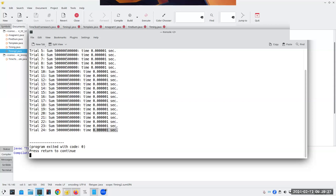Instead of running a loop a million times, I'm doing one calculation. So instead of a million steps I have one step, and you can see the difference. Do you want me to run the other one so you can see the comparison?